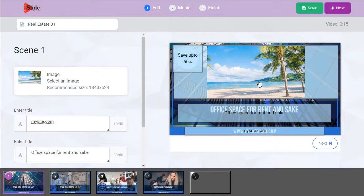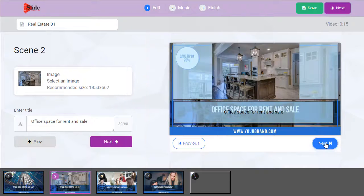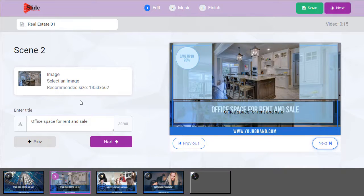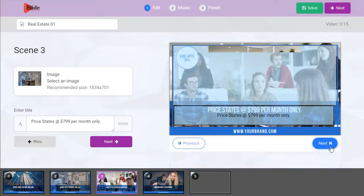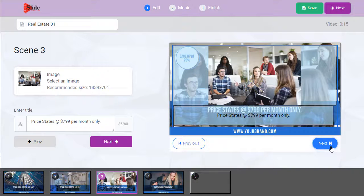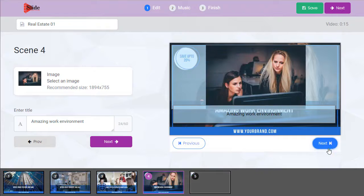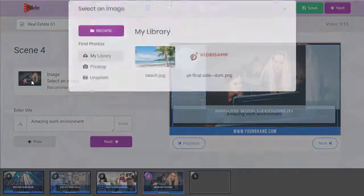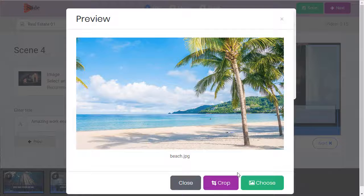There it is. And then we can proceed to the next slide. Scene two. Image and text. Scene three. Scene four. Put the beach on there again.